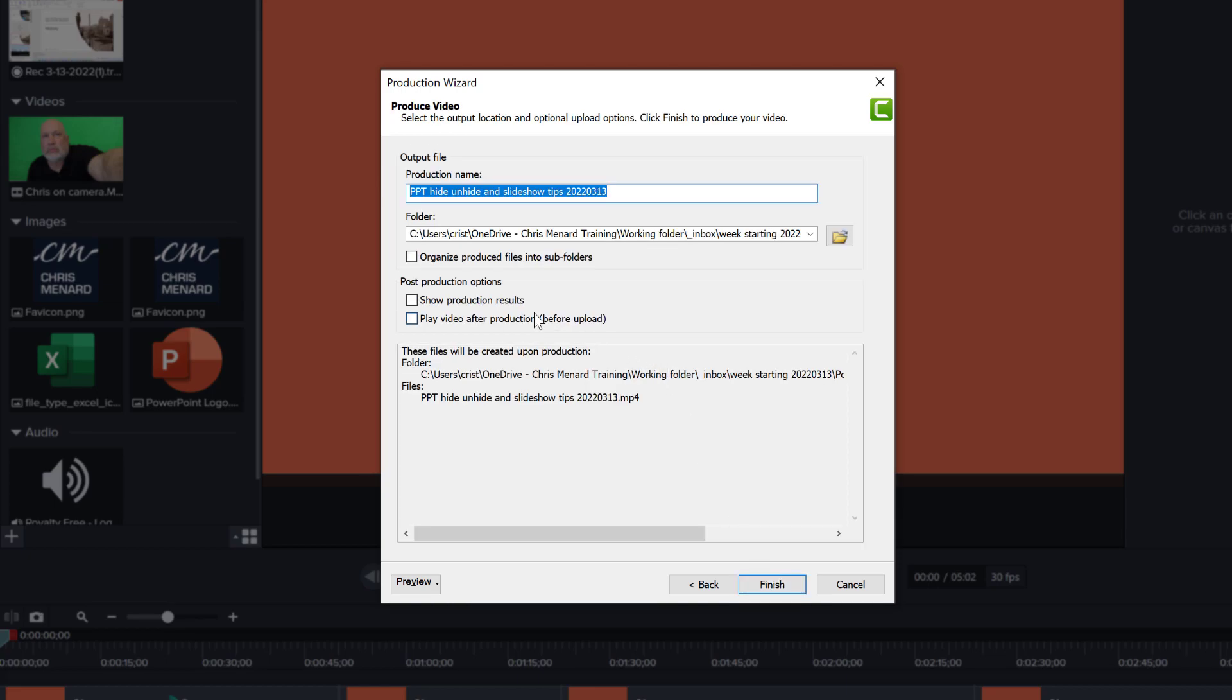And then this is the final screen where it actually asks you, where do you want to produce this file? Where do you want to save the video file?